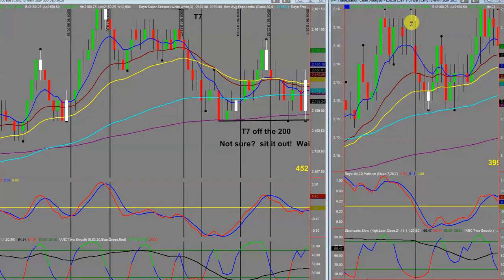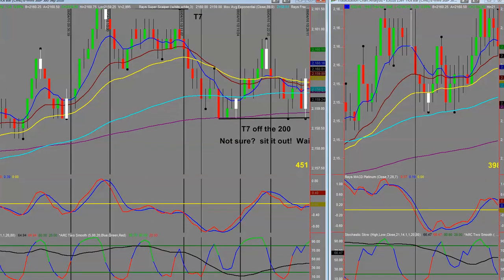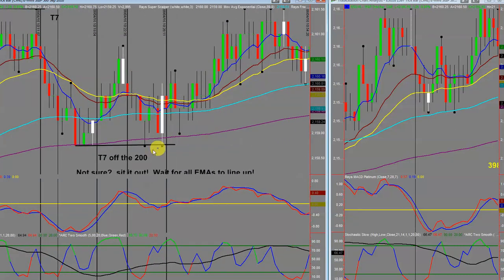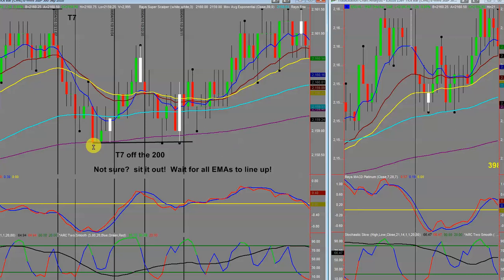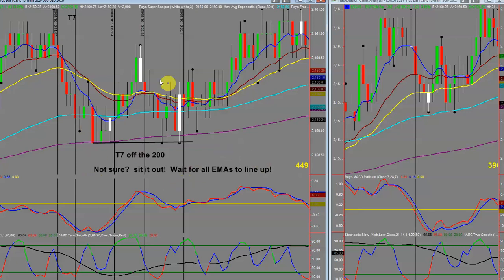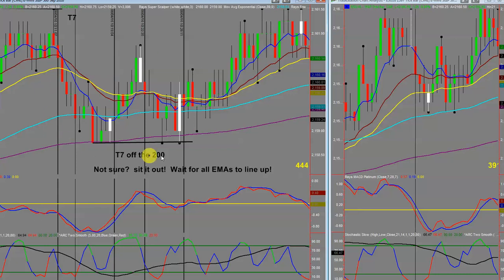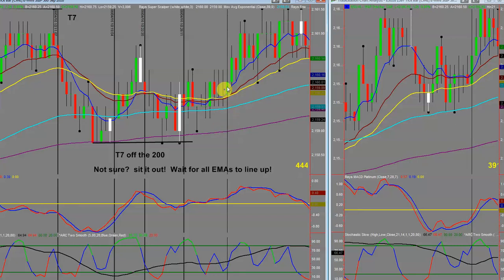Look at this on the higher time frame: we've got a nice effective double top — look at the candle formation. It opened at the bottom, went up to the top, tested it, and closed back down again. Moving along, we've got a nice t7 off the 200 EMA — remember t7s off the 200 are very accurate. The comment here is: not sure, sit it out, wait for everything to line up. Notice we've got a lot of conflict: your 200 rising, your 89, your 8 all over the place, your 21 and 34 — this is an area of consolidation.